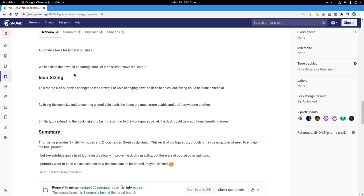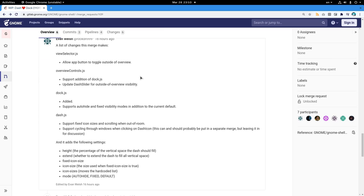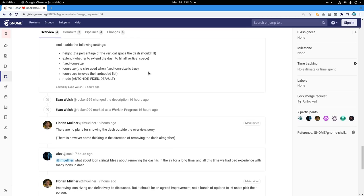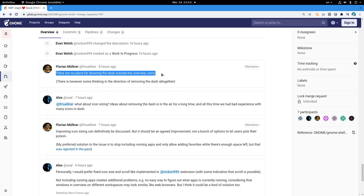And now let's see the response of Florian! Which by the way, he has done crazy lots of work on 3.36 release. The first thing he says, there are no plans for showing the dash outside the overview, sorry!